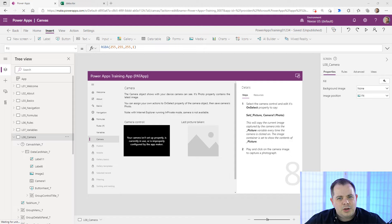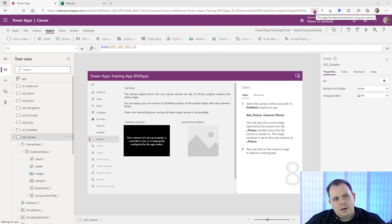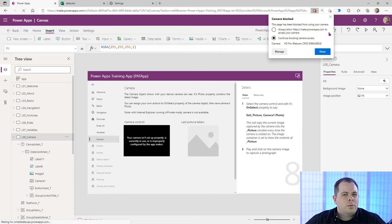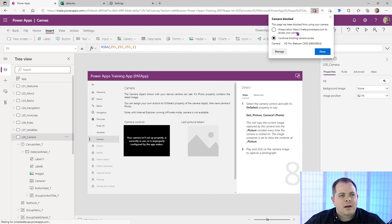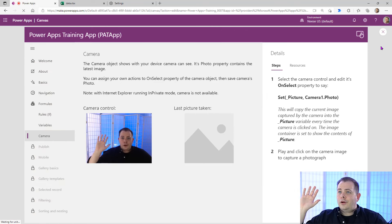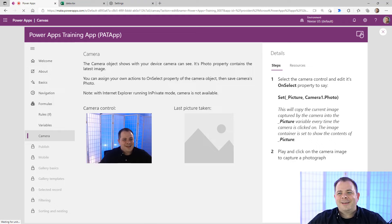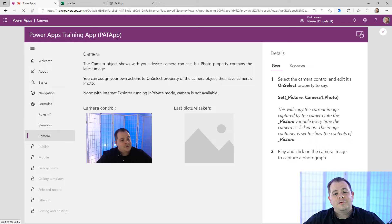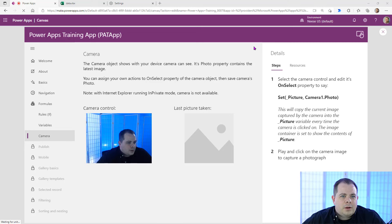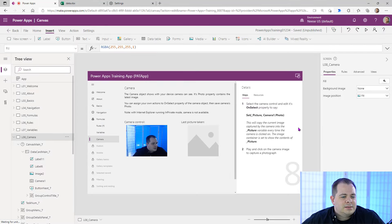The camera portion of PowerApps is a lot more exciting if you're creating a mobile app. Let's set this up in the browser. In Microsoft Edge, I see a video icon saying this page has been blocked from using your camera. I'll click it and select 'Always allow make.powerapps.com to access your camera' and click Done. Now I can see myself — the camera is working.